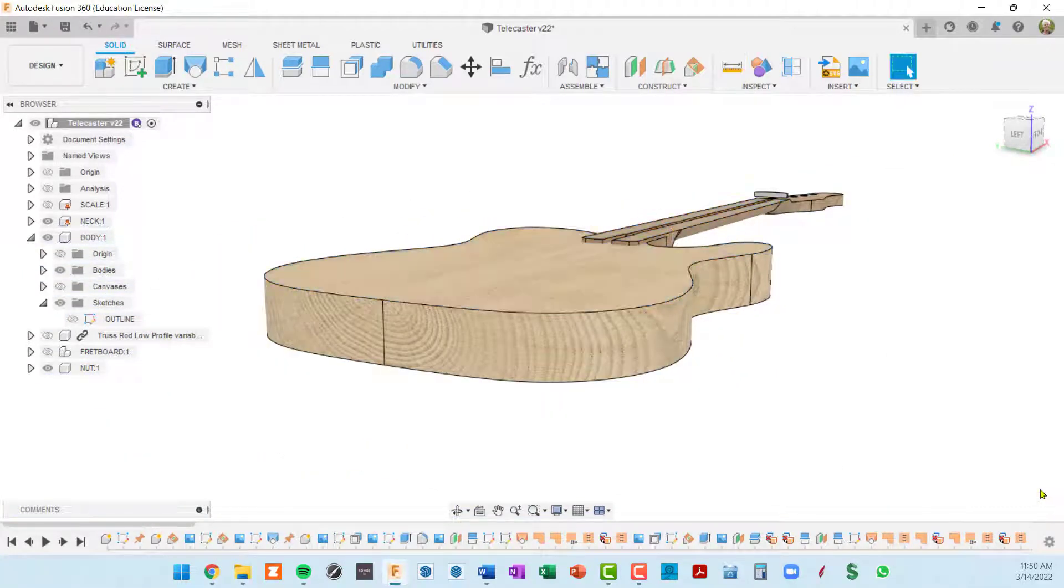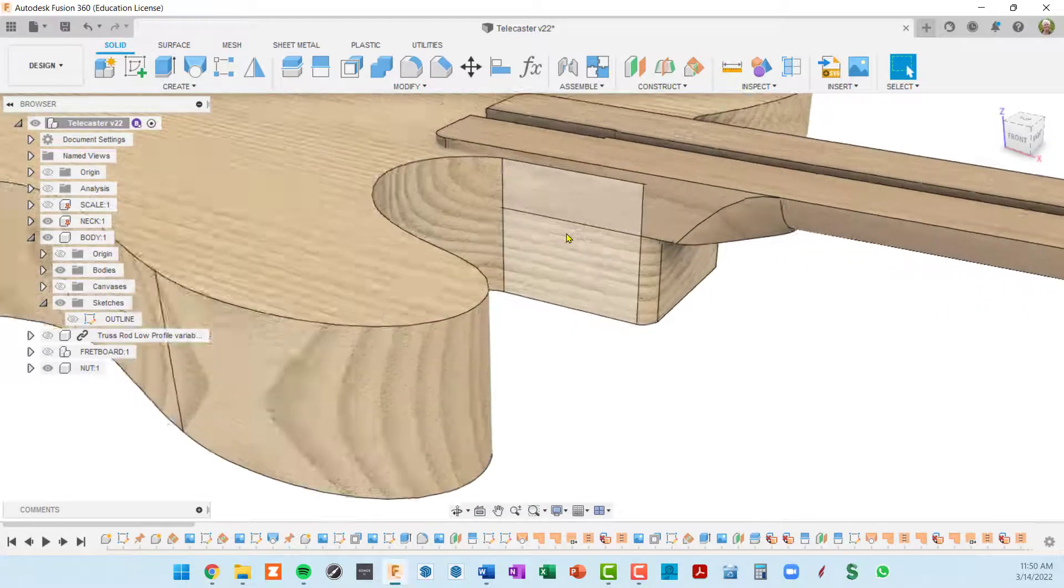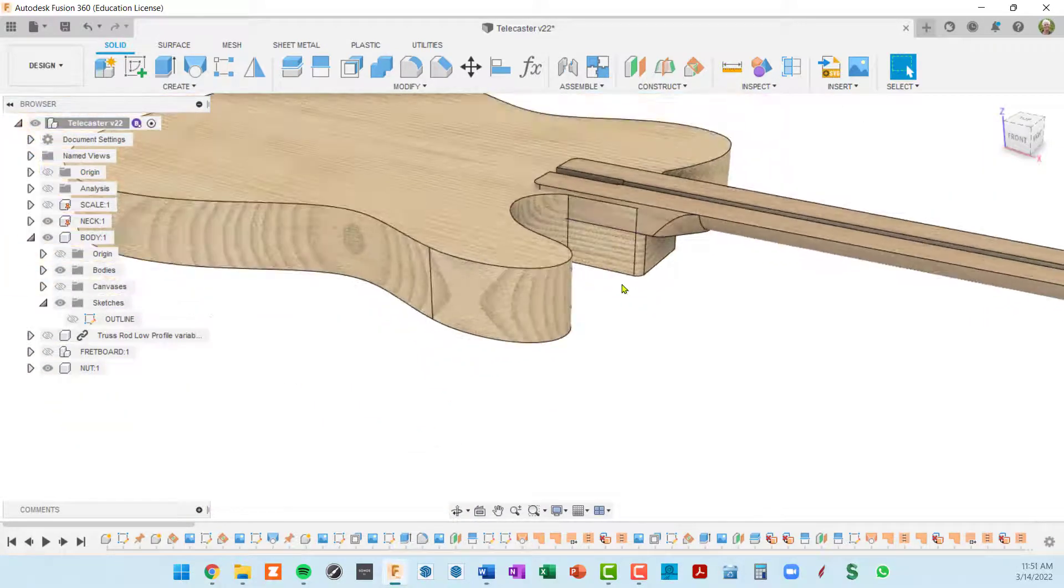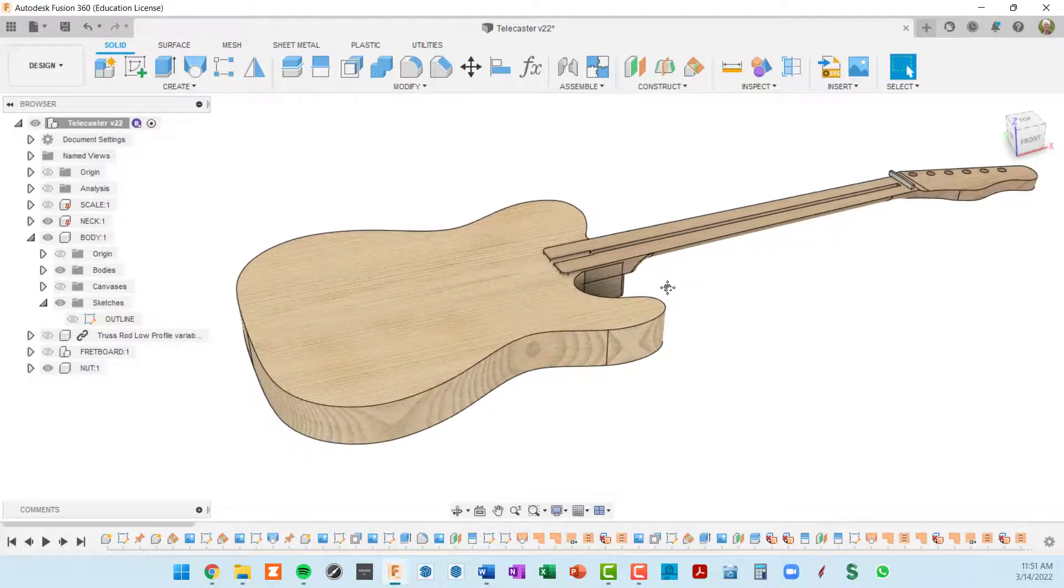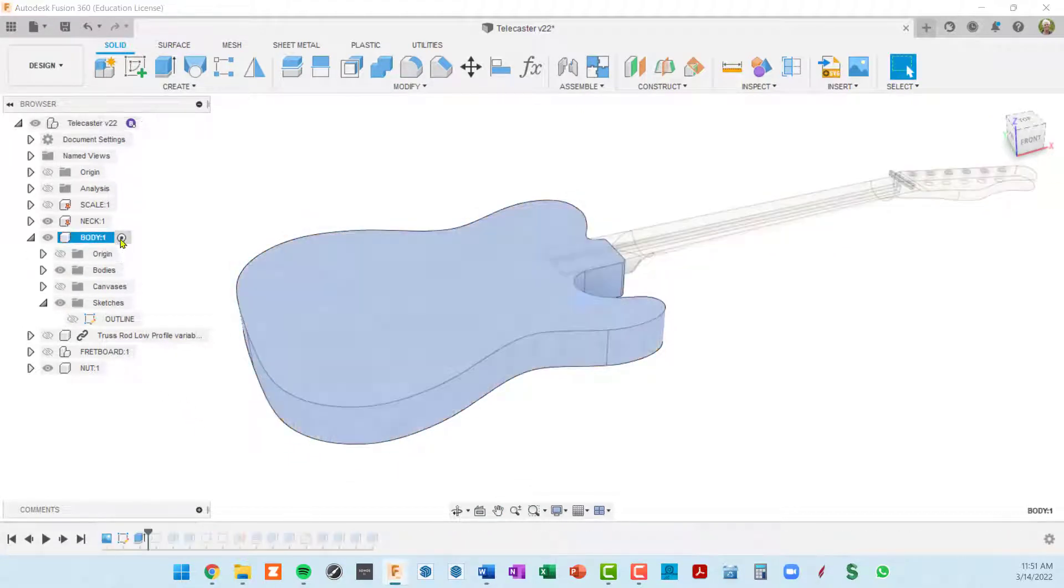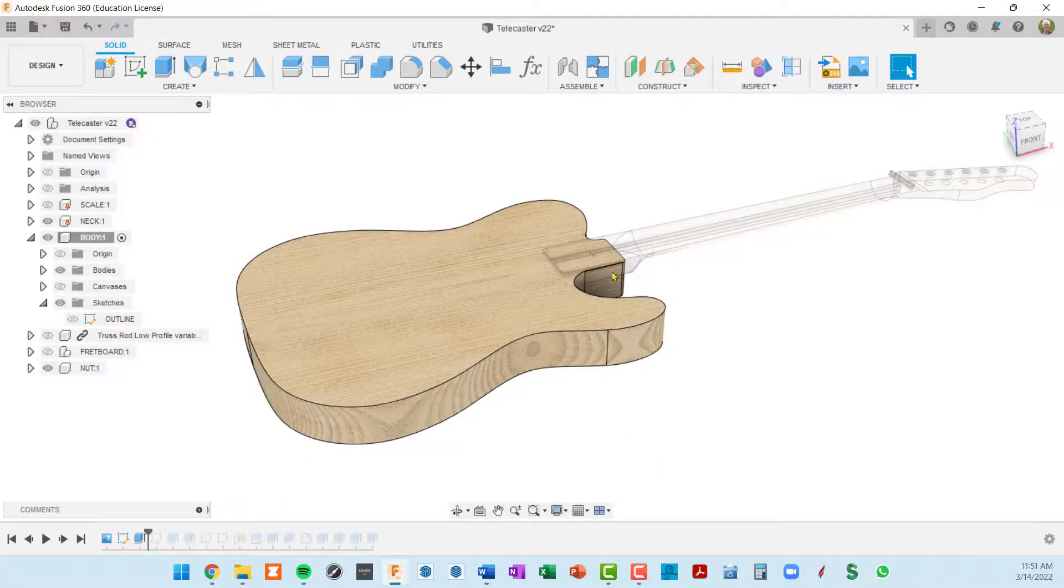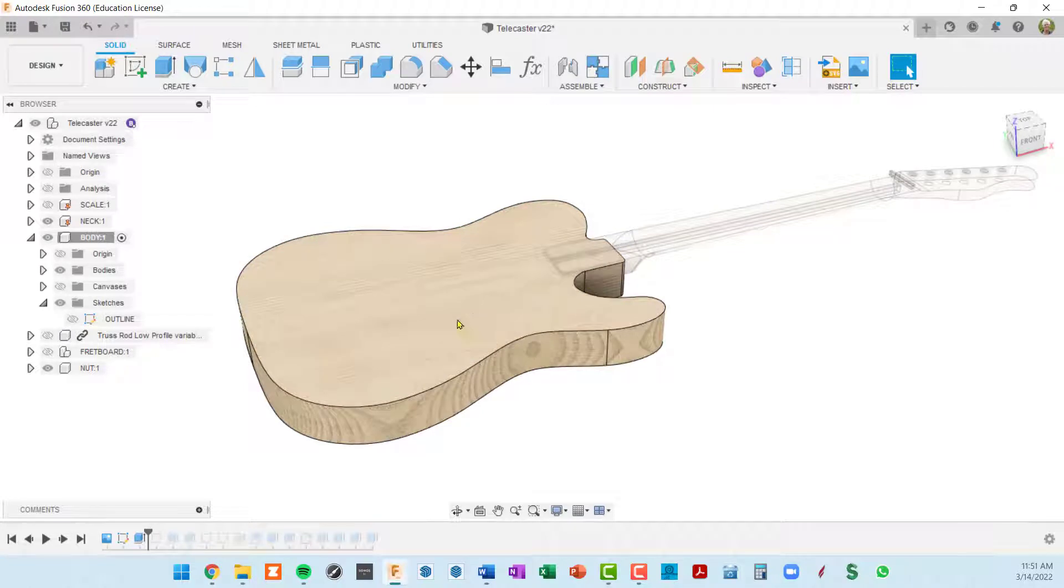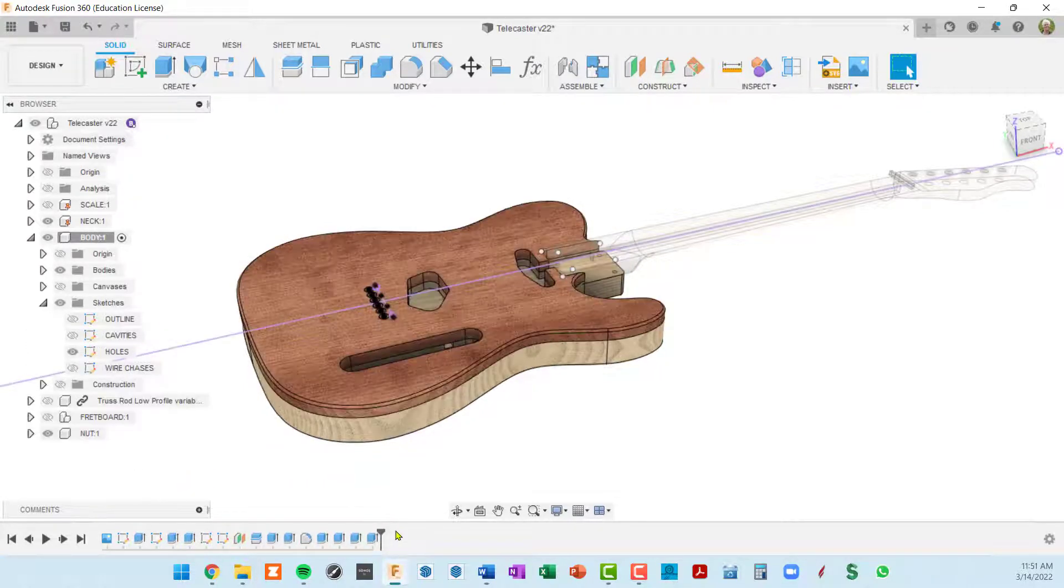Okay, so now the question is how do we do the neck pocket and how do we do everything else? Well this is the beauty of Fusion. I'm going to go back to the body component here. As we replay this timeline, if all of these other extrusions and the neck pocket were all cut in reference to the top of the body, everything really should take care of itself.